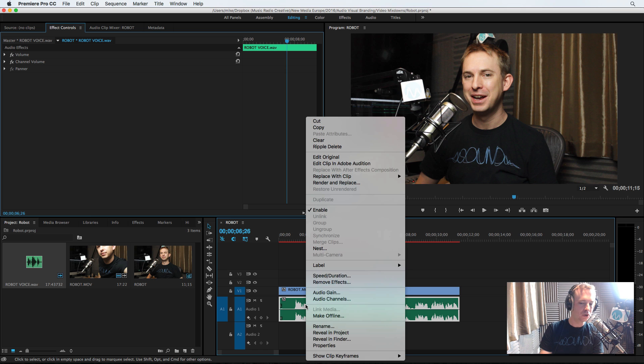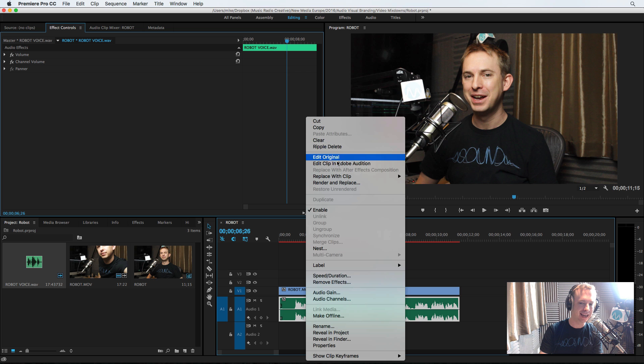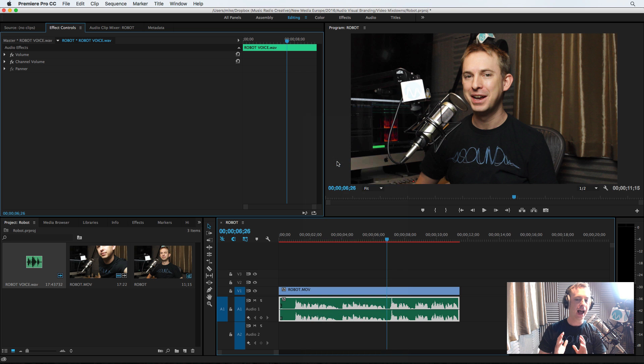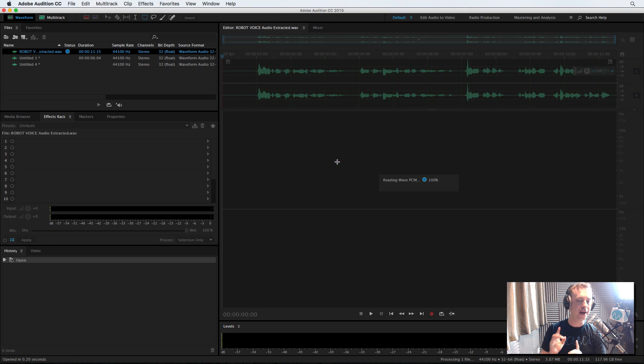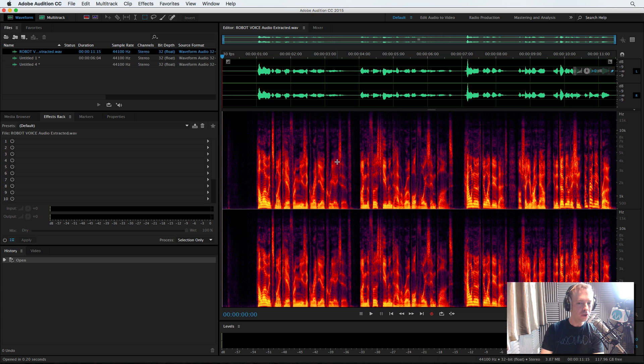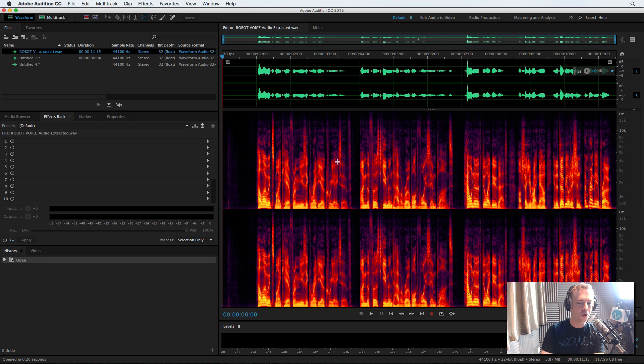But now we'll use a right click on the audio track and click edit clip in Adobe Audition. And we're going to use a fantastic new feature that I have demonstrated a few times on my channel and that is generate speech. Yes, that's right. Generate speech.